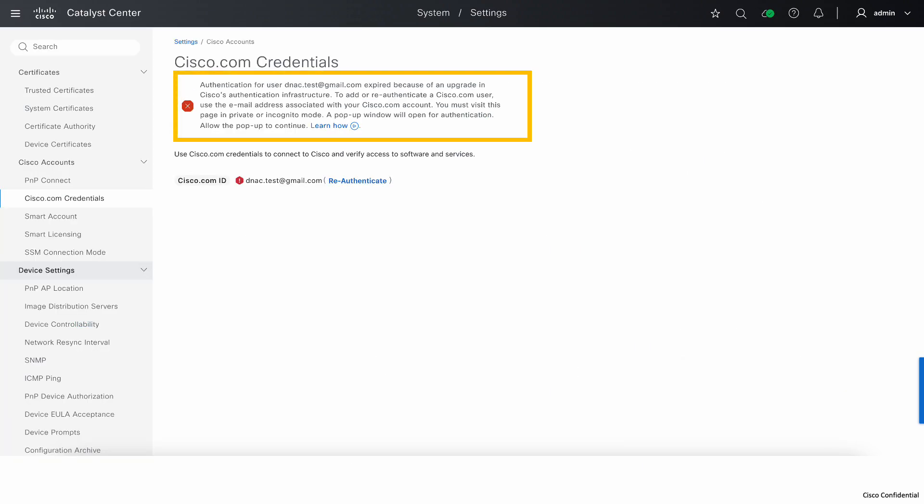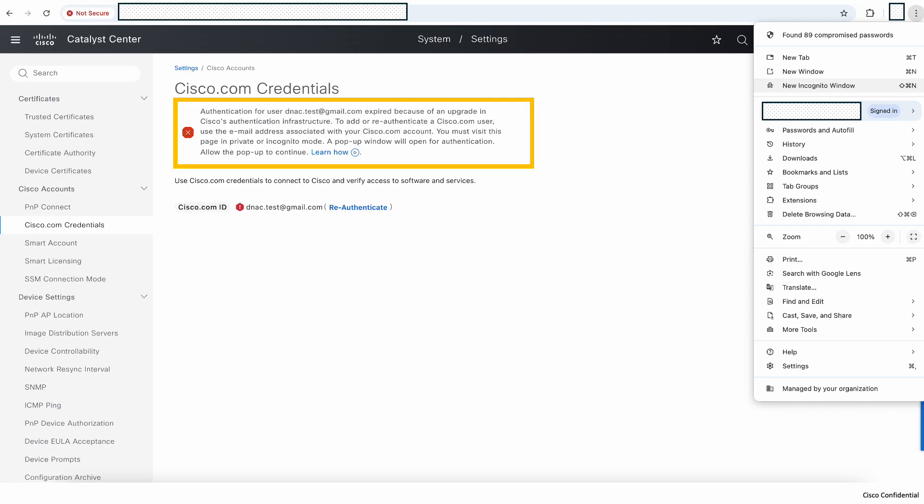This will take you to settings in Cisco.com where you will again see the banner telling you why we want to re-authenticate. This step has to be done in incognito or private window, so go ahead and open a new incognito window. If you're using Firefox, select new private window instead.